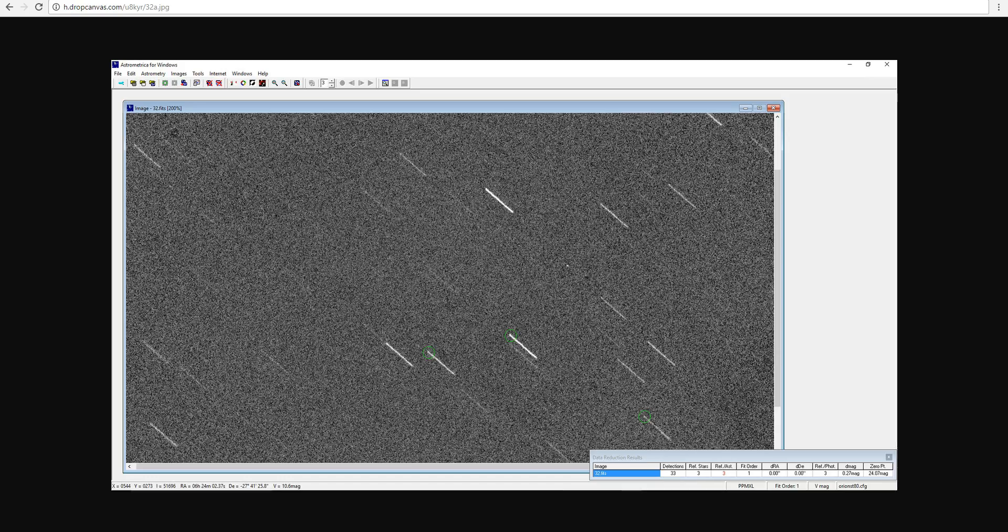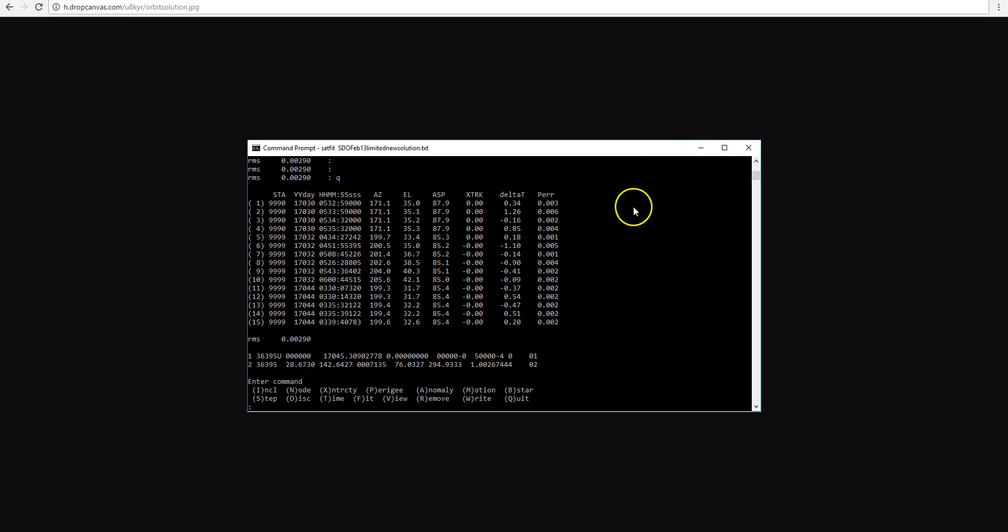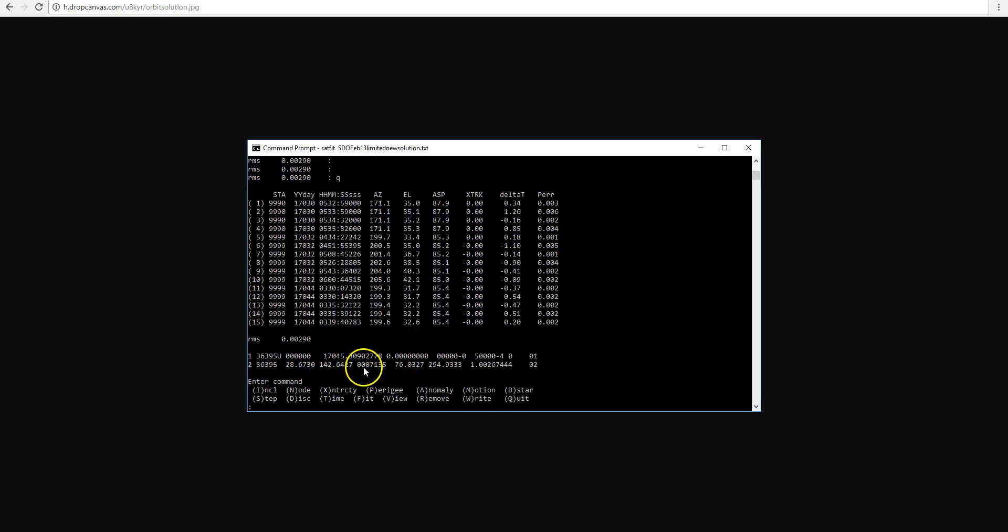You can see those images here, and then by loading these coordinates into SatFit, I can fit the orbit to the new observations. And it doesn't change all that much. The orbital elements are very similar to what they were before.